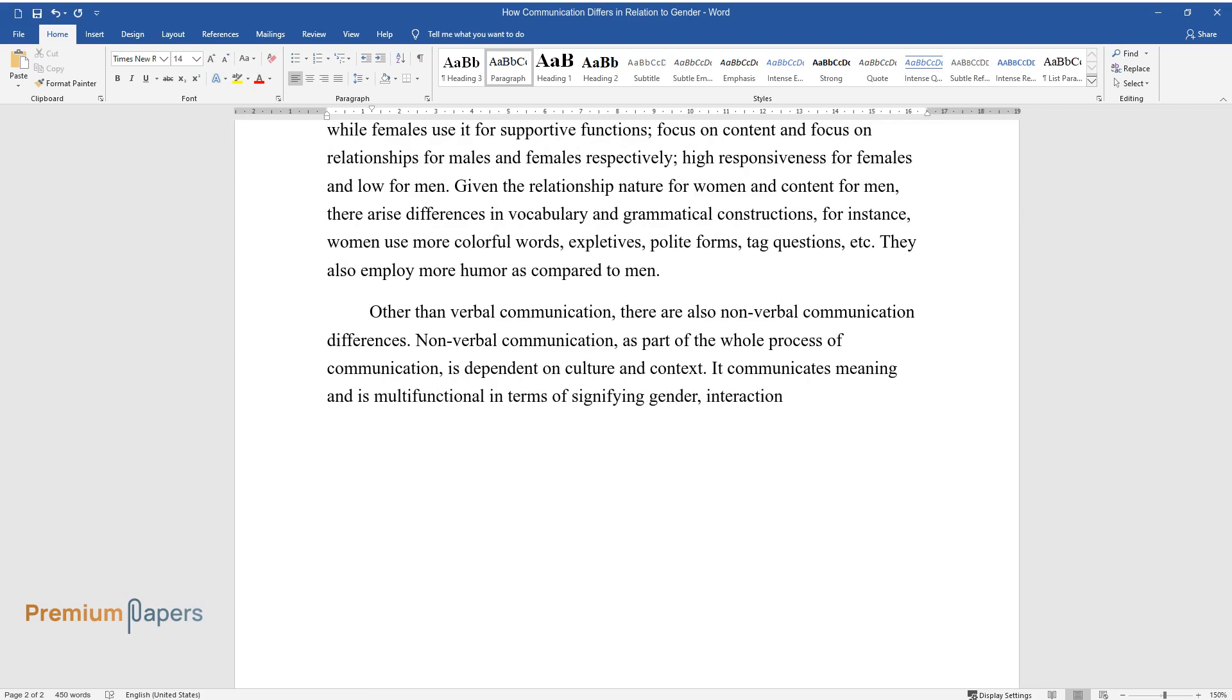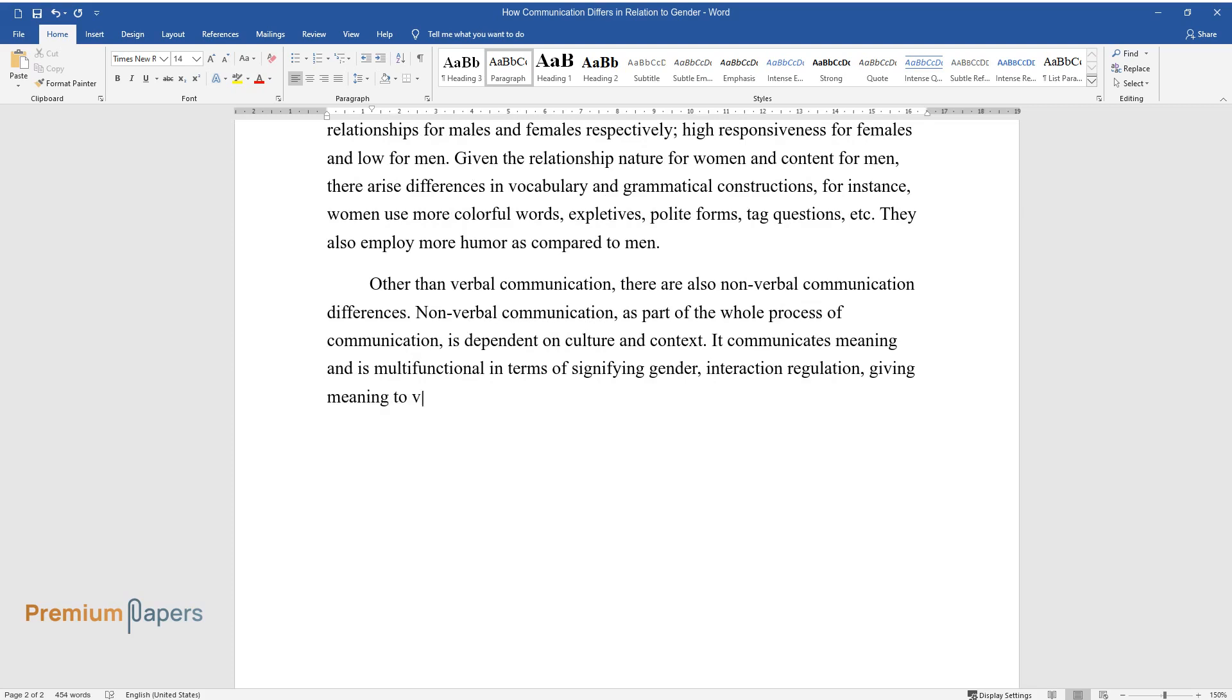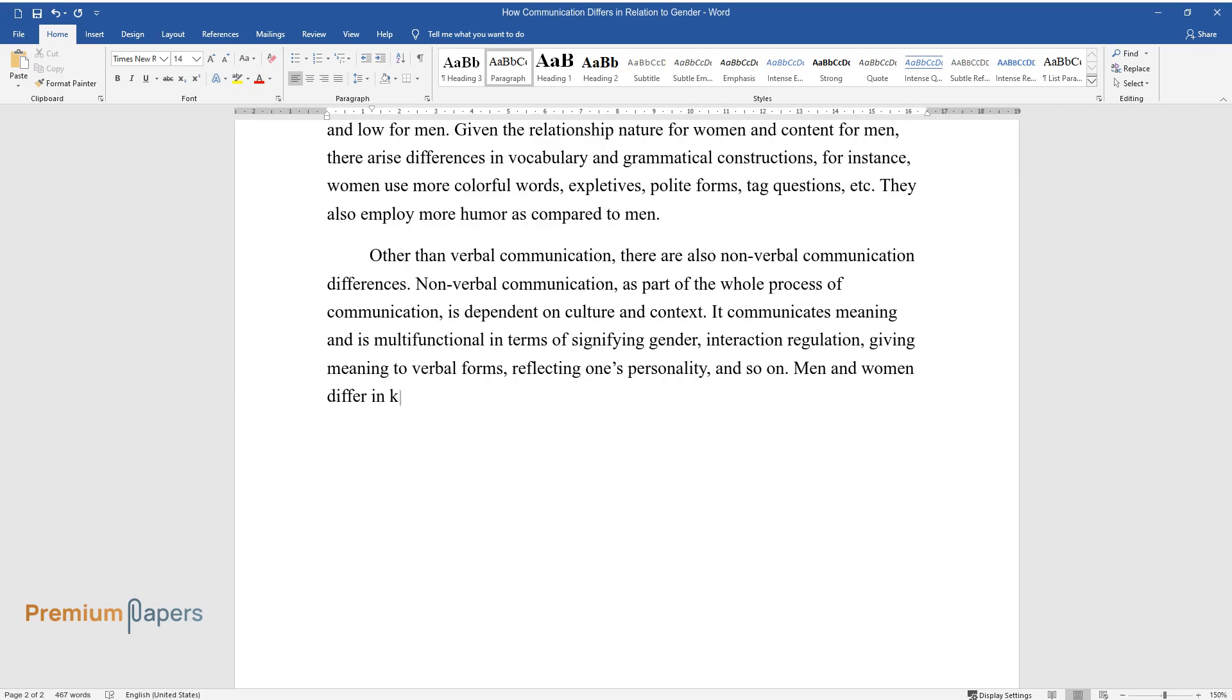Interaction regulation, giving meaning to verbal forms, reflecting one's personality, and so on. Men and women differ in kinesics, posture, eye behavior, facial expression, etc.